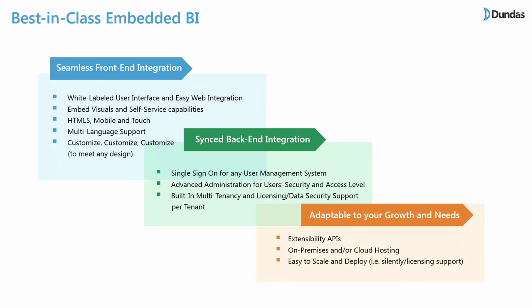Dundas BI flexibility allows us to serve customers in many different industries. It also allows us to be best in class in embedded BI. If you have a SaaS multi-tenant solution or if you are a government organization that wants to open data to the public, you can easily integrate Dundas BI into a solution and provide visualization and analytics to your users.